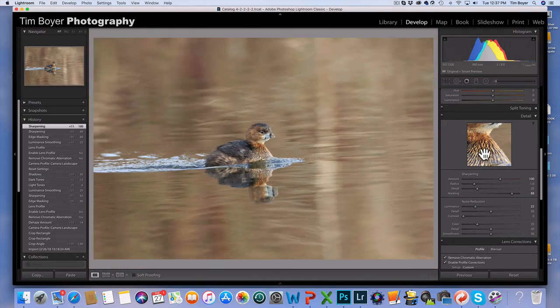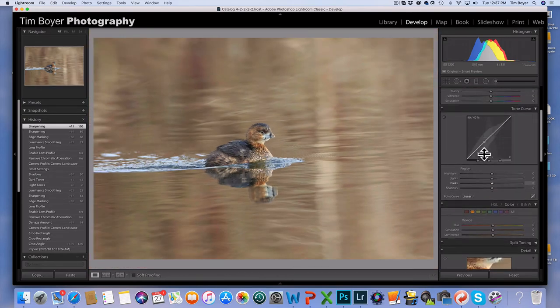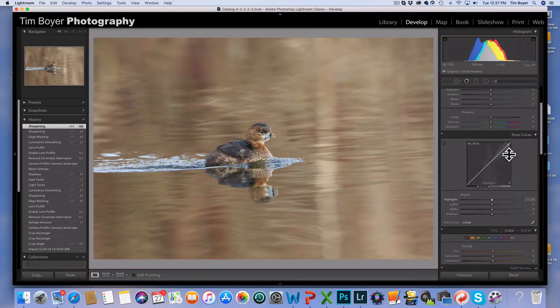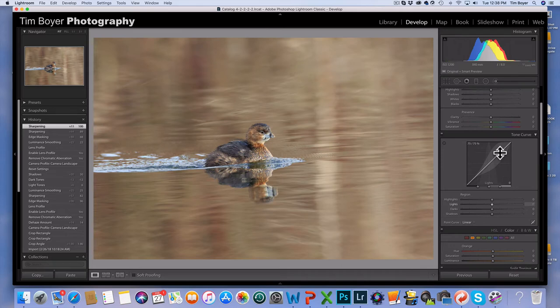Then I'm going to continue up and I'm going to go into the tone curves. I haven't spent a lot of time in my career as a bird photographer using the tone curve, but in the last couple of months I've been using it more and more.